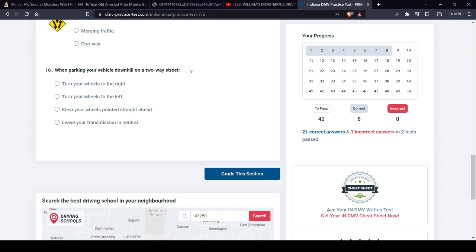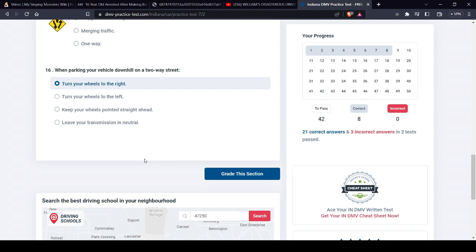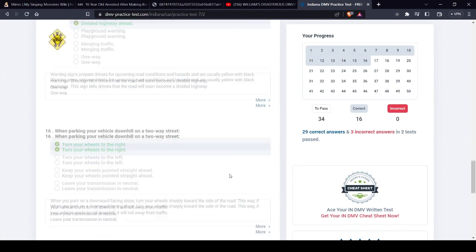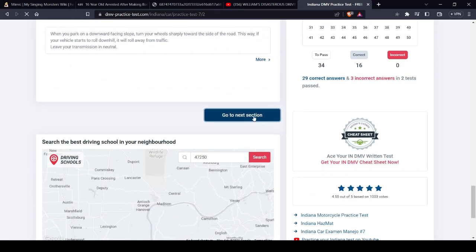Because if it's downhill on a two-way street, if it goes out of park or whatever somehow, if you turn them to the right, it's going to hit the curb. But if you turn them to the left, it's going to roll out into the street, so I'm assuming it's right. But I'm sure there's going to be some crazy explanation to why I'm wrong. Eh, I guess I'm not wrong.